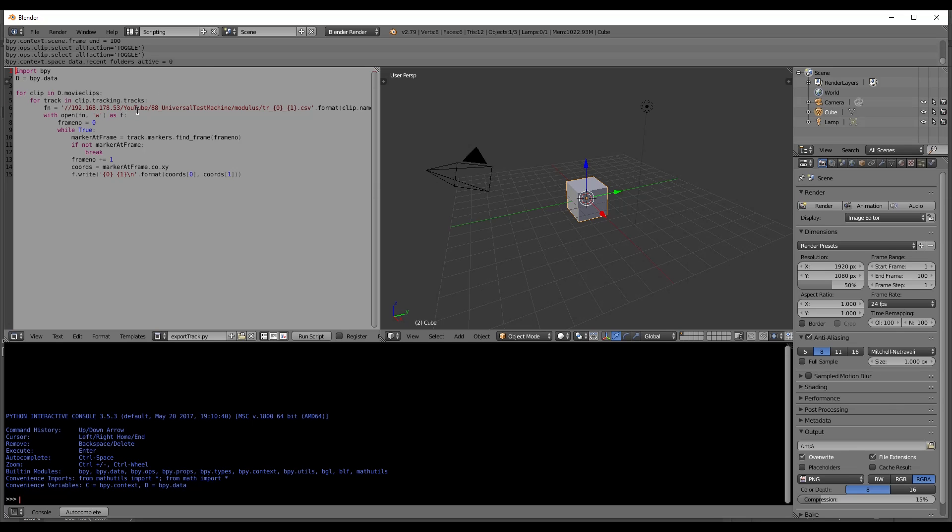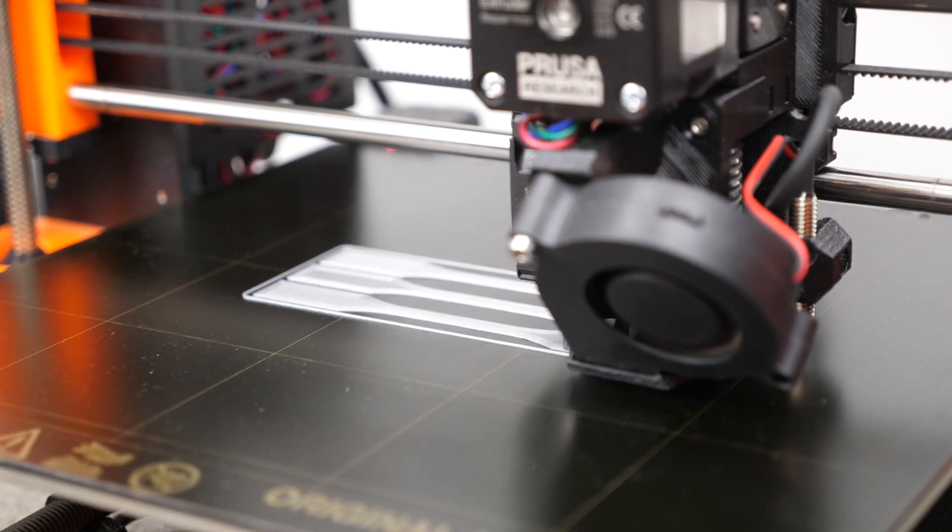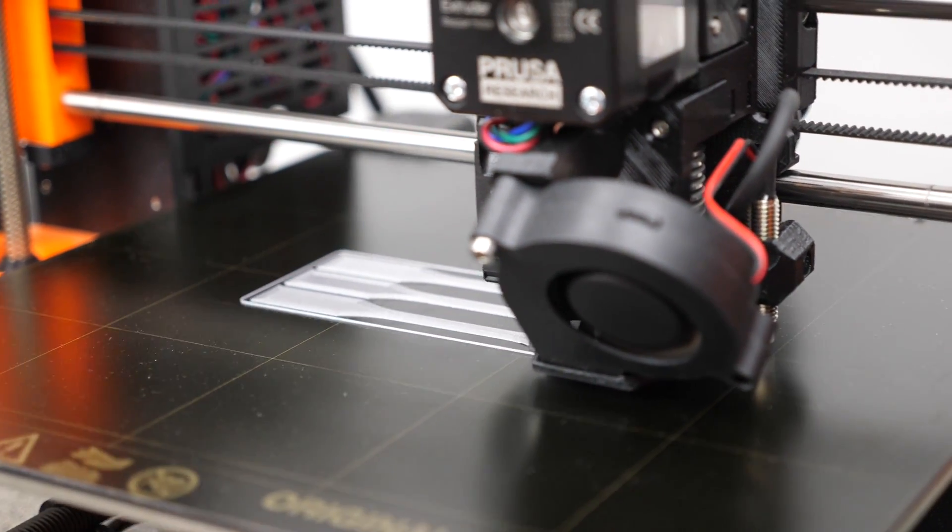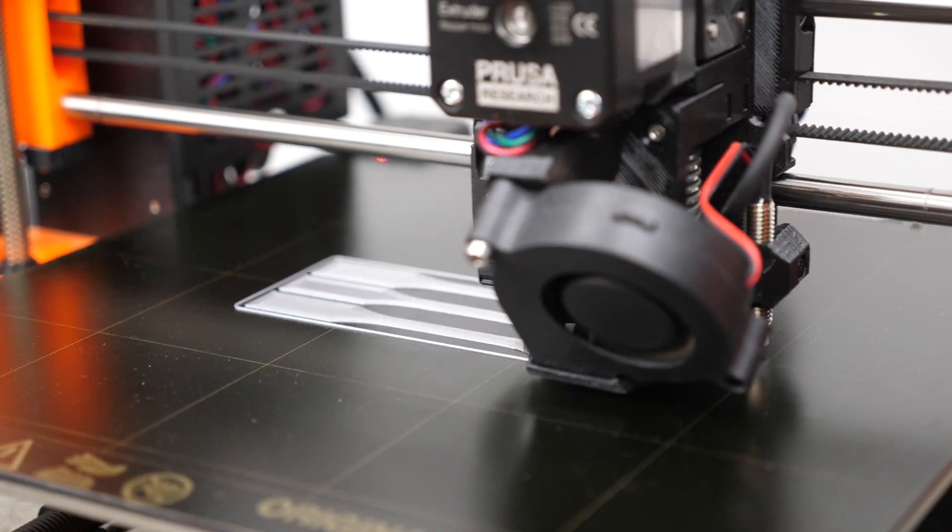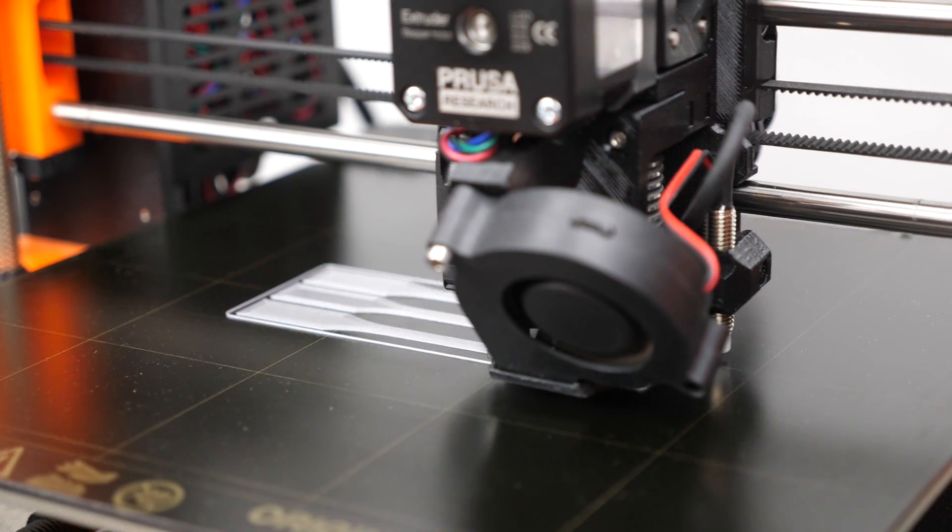which will export the tracked markers to a specific location you have defined right here. Make sure that you are always using forward slashes since this is Python. Just hit run script and we are all set. Perfect. So now we have the locations of the markers over the course of the test that are now used to calculate the strain.